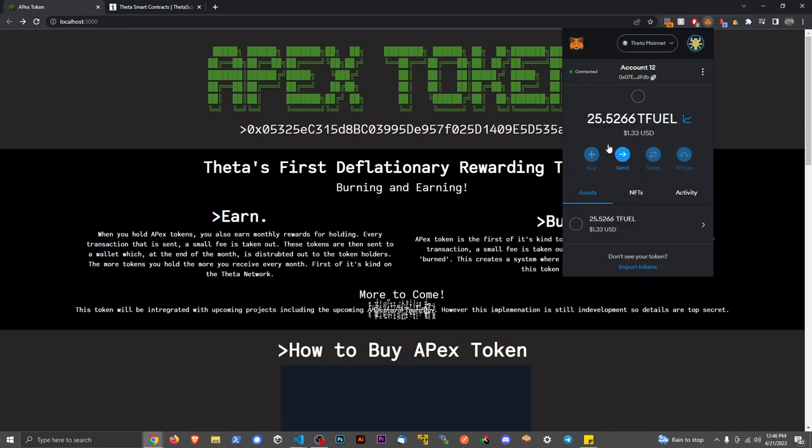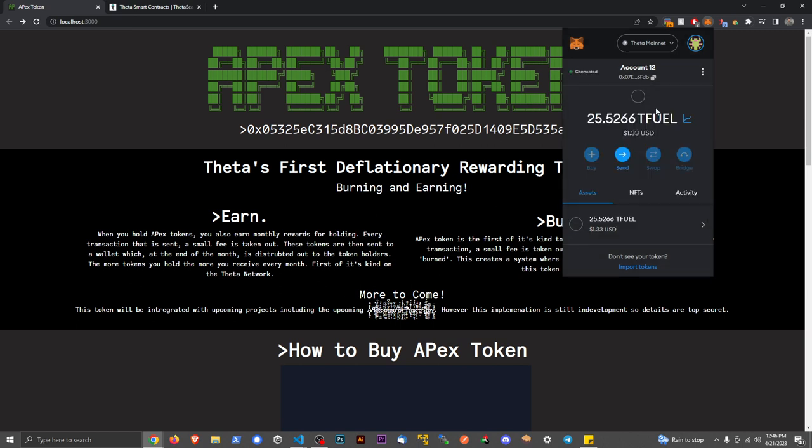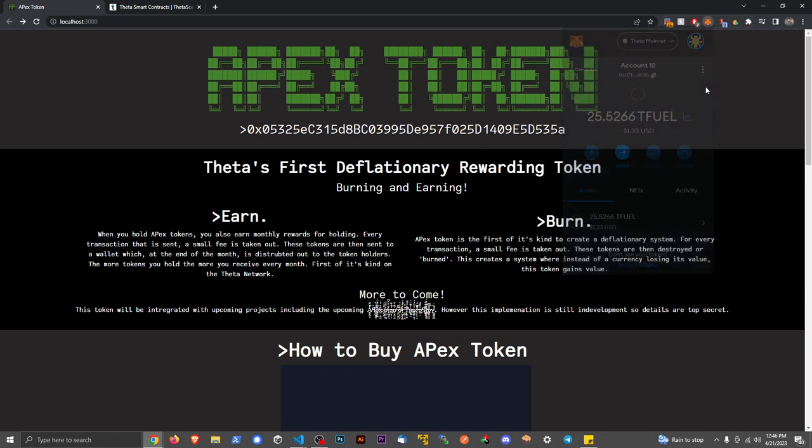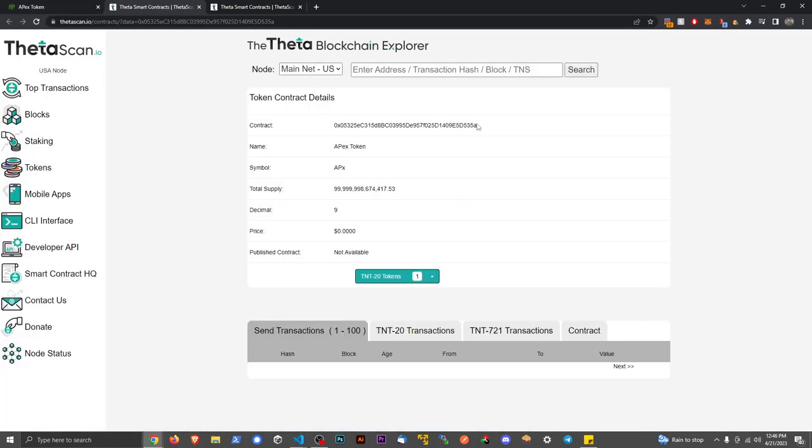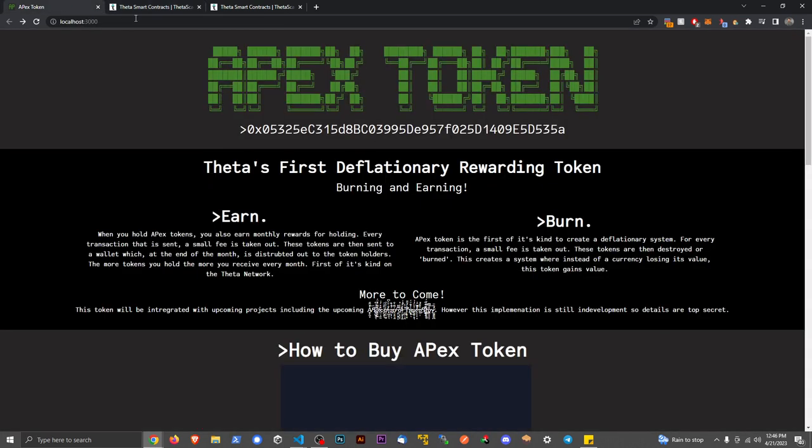First up here, you don't need to connect to the site. I don't know why that box popped up, but now I am connected. What we're going to do is we need the contract address, so I can click on this and copy it from ThetaScan. Copy.